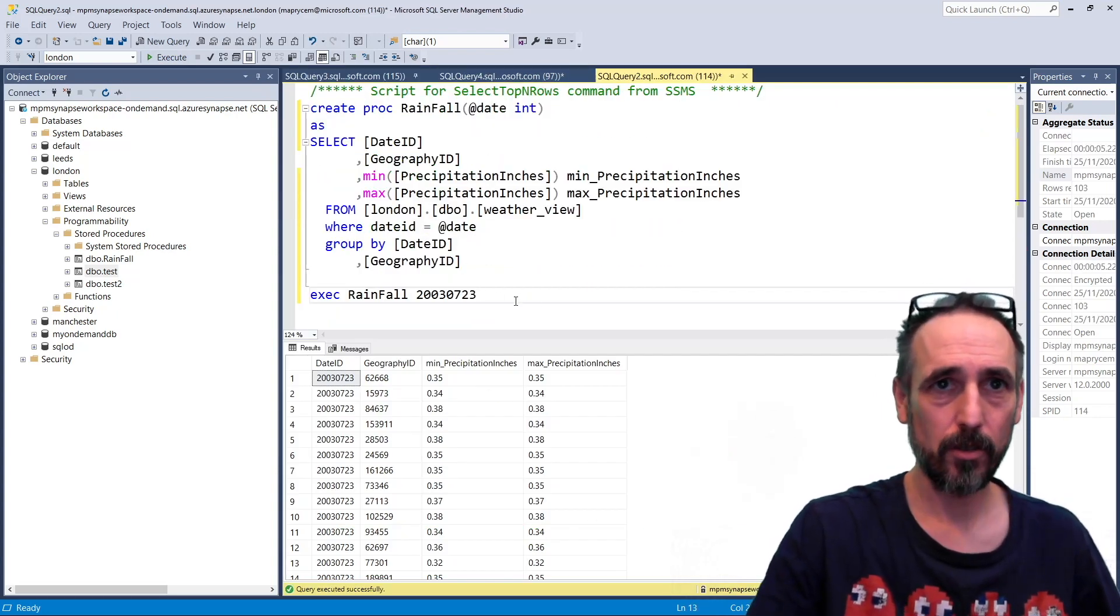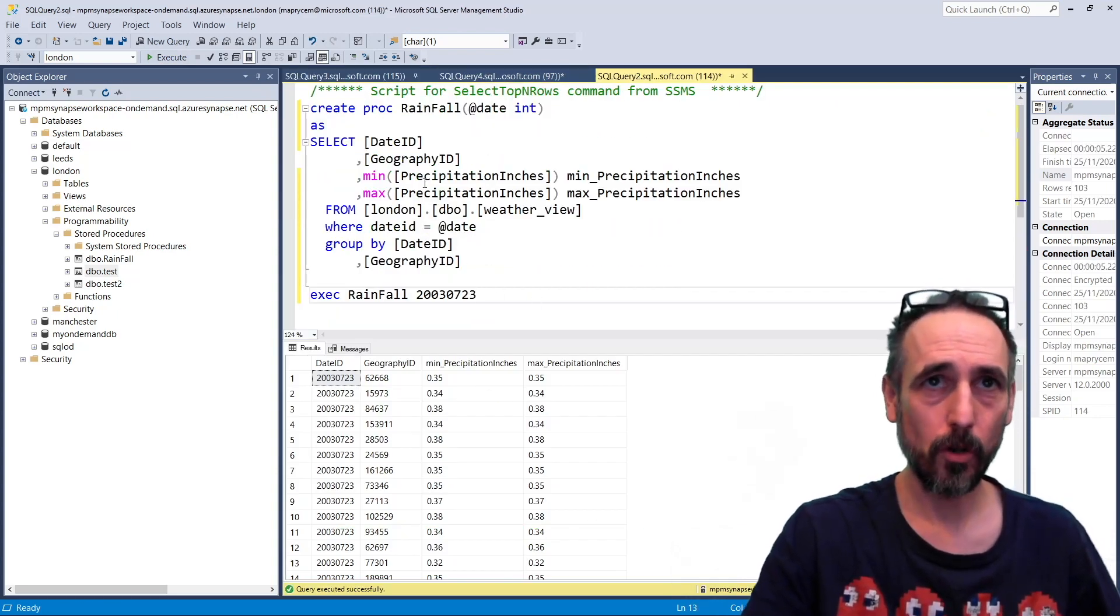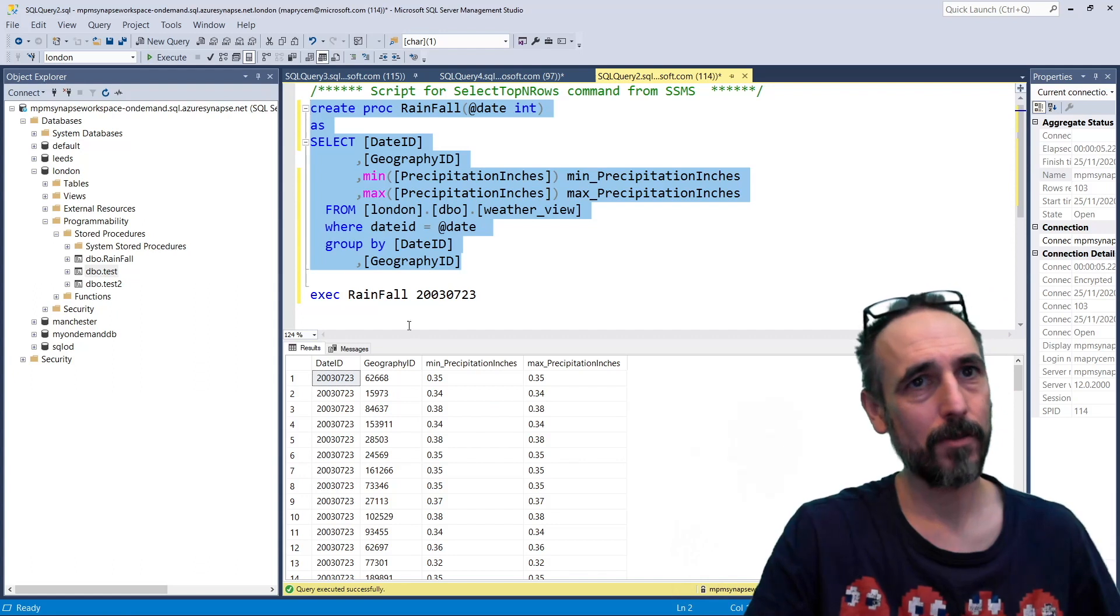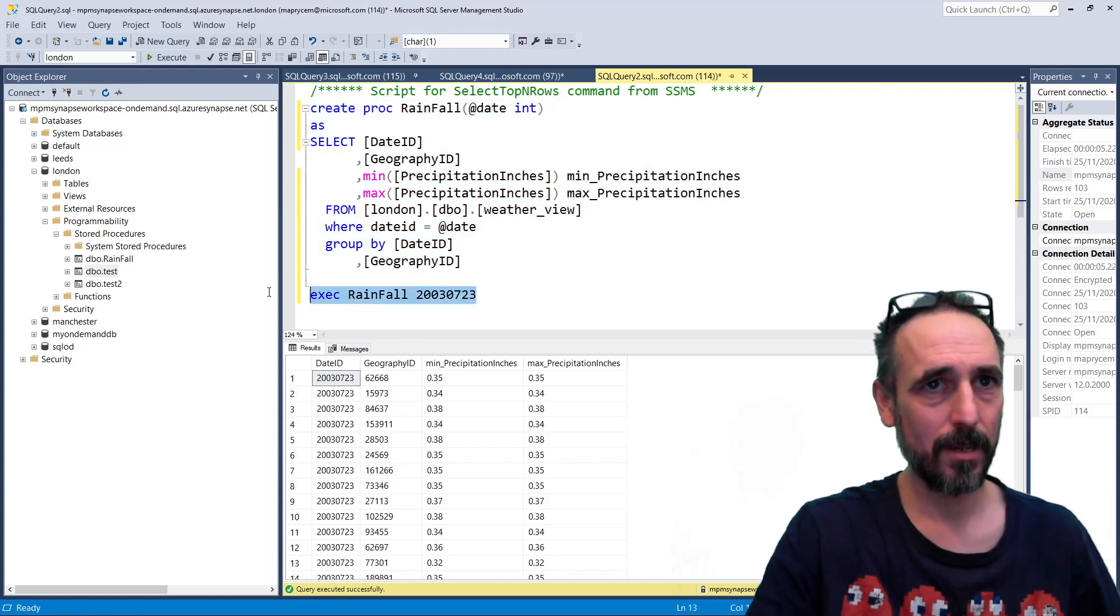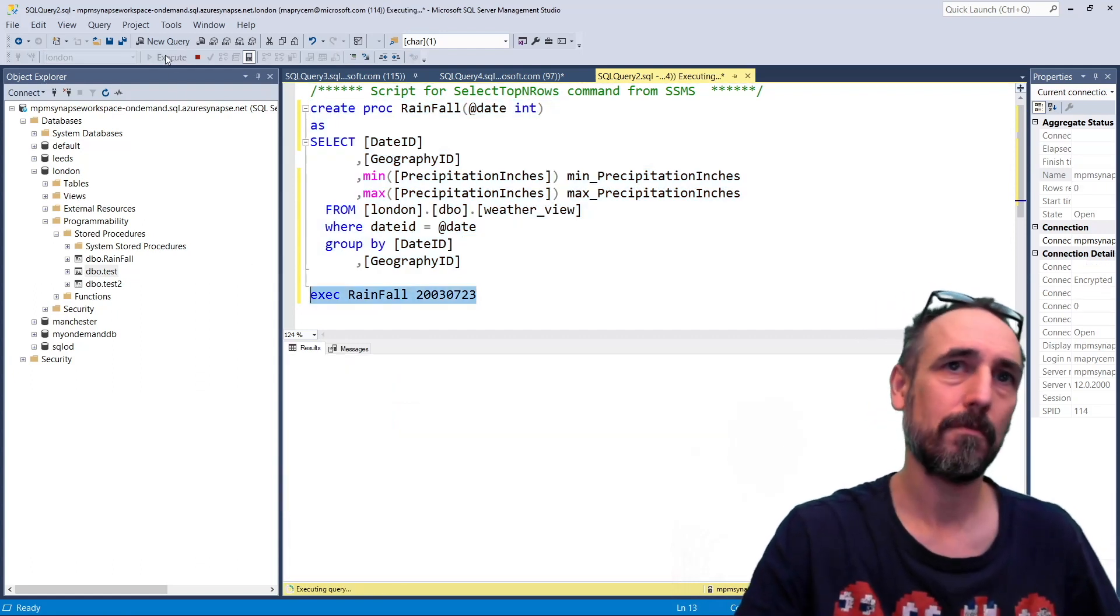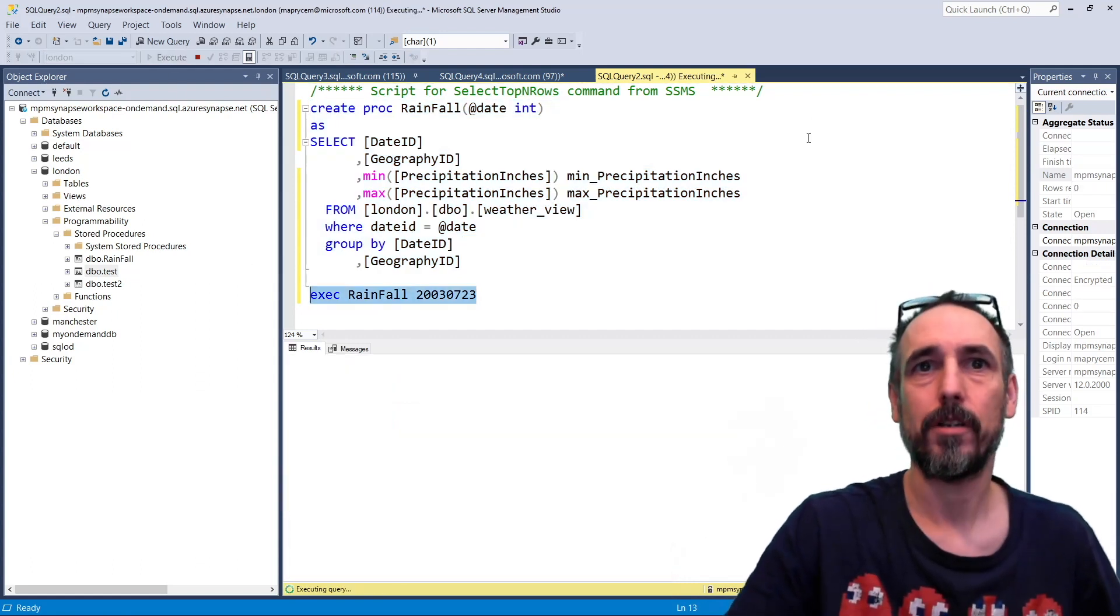So I can do this, I can do more complex things where I'm doing queries, passing parameters in, running them here, that all works.